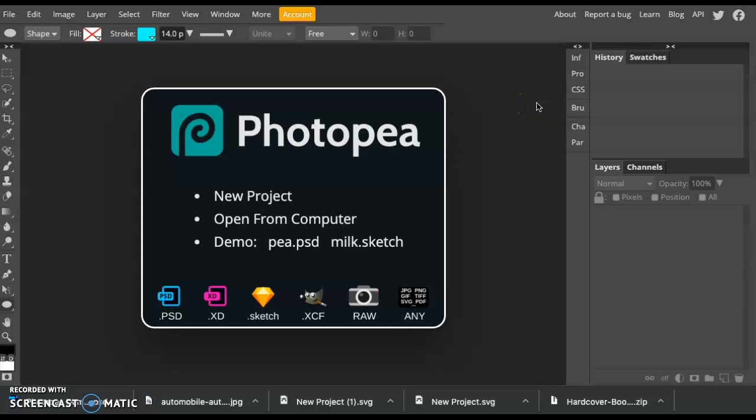Hey guys, this is just a quick tutorial on opening a new file in Photopea, working with tools and layers, and then saving your project at the end of the day.